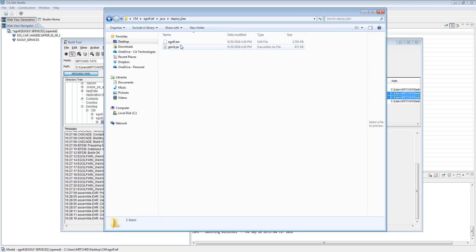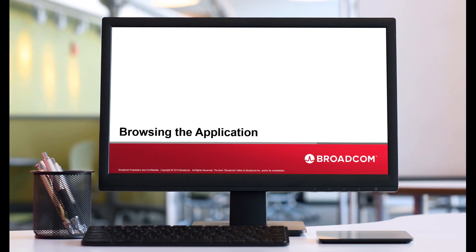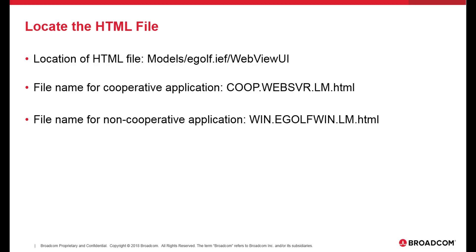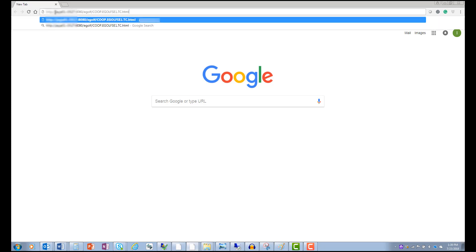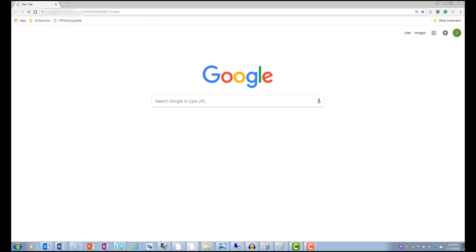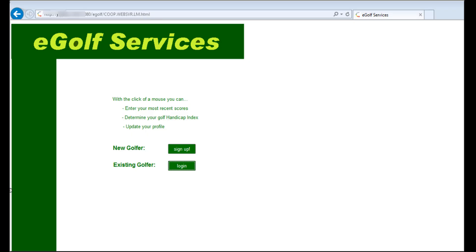Copy the EAR file to the application server. Now we will see how to view the application through a web browser. Locate the appropriate HTML file as displayed here and open the generated application in a supported browser. The application displays the sign-up page. Here the application is eGolf Services. This ends the complete cycle of generating, deploying, and launching a non-cooperative application.